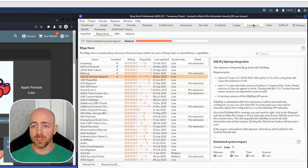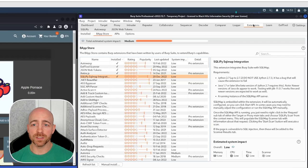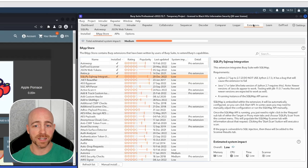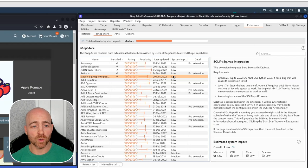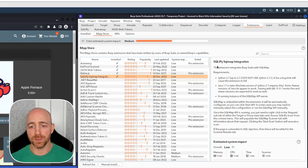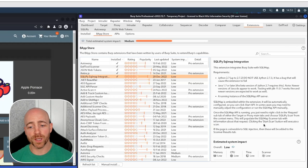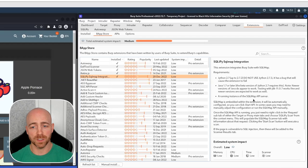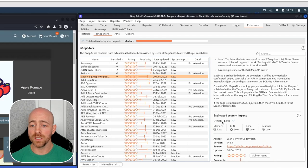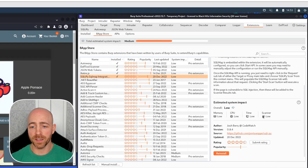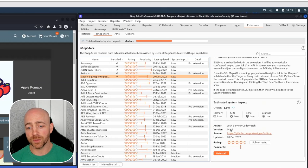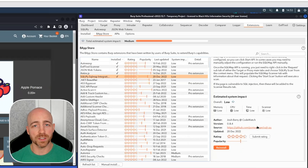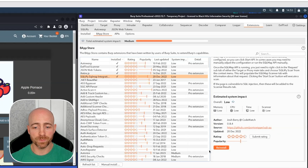We have here showing a virtual machine loaded up with Burp Suite Pro, the Pro license activated. We're in the BAP store, and we're highlighted on SQLiPy. So we have a little bit of information here. We have a description, estimated system impact, which is all very low, and popularity, things like that, links to the source code.